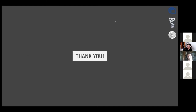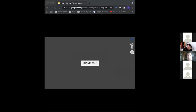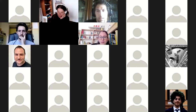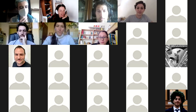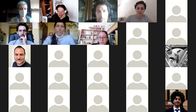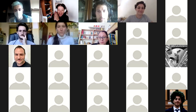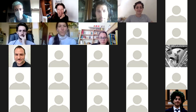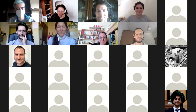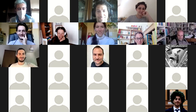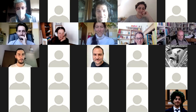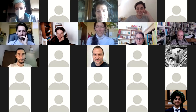Thank you, Delfina. We already have one hand raised. Bruno, please go ahead. Very nice, Delfina — thanks. It started like a TED talk, so congratulations.